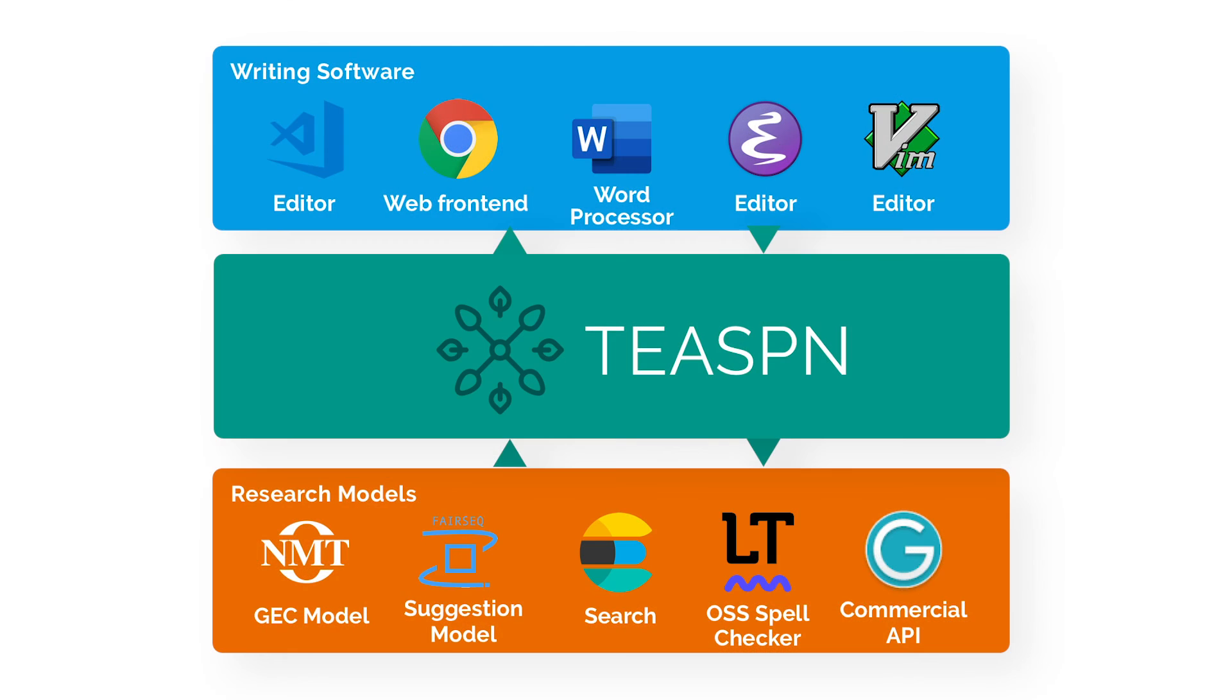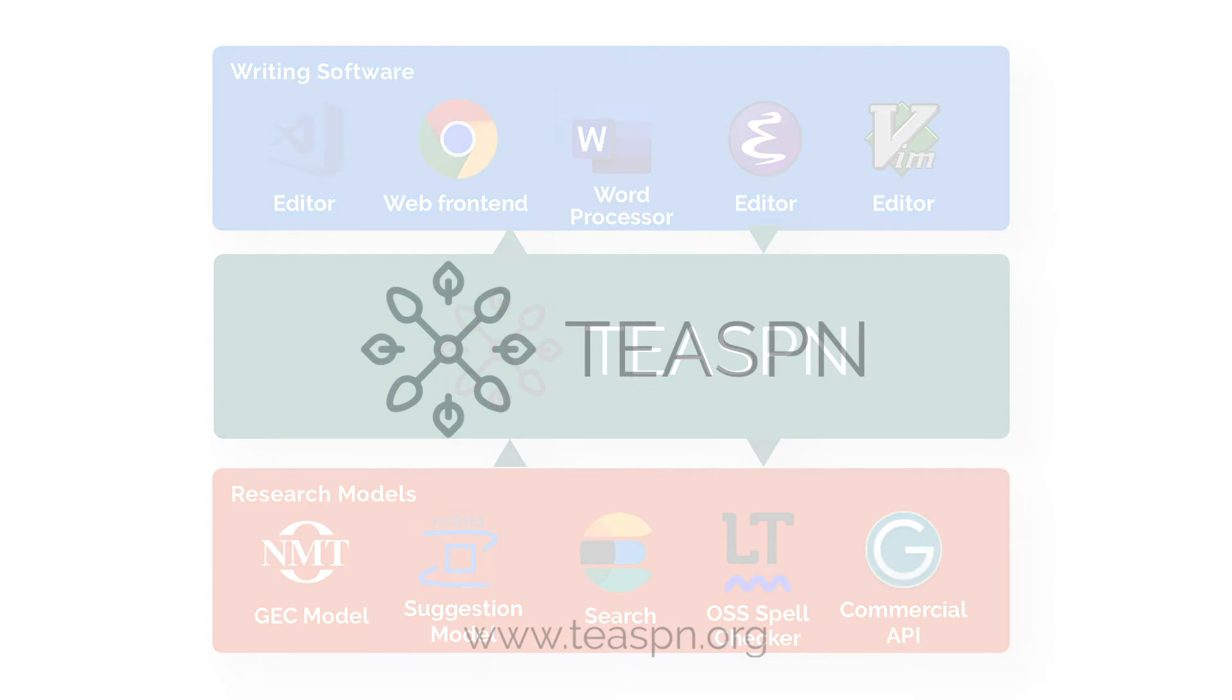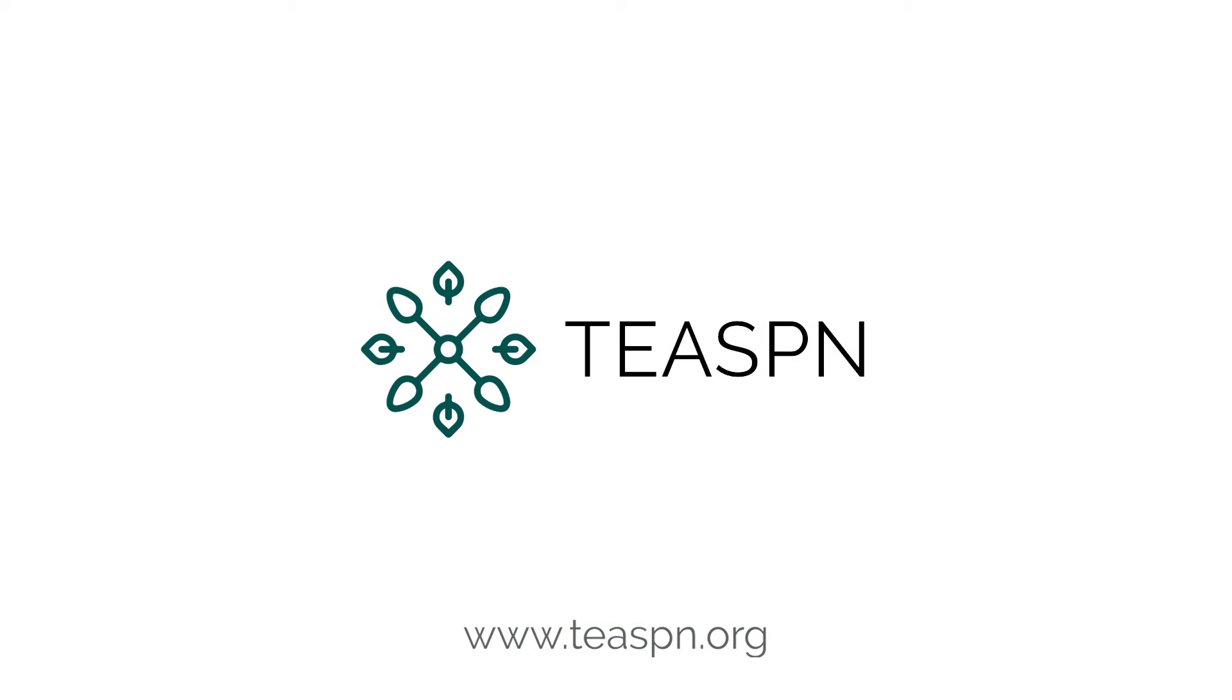Teaspoon is a huge win for everyone, including writers, software developers, and researchers. Thank you for watching!